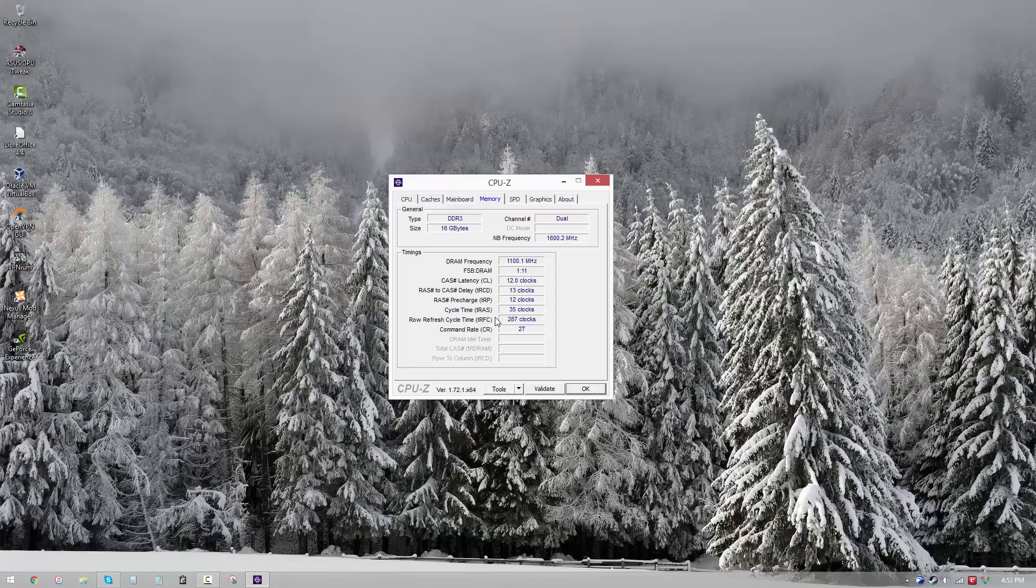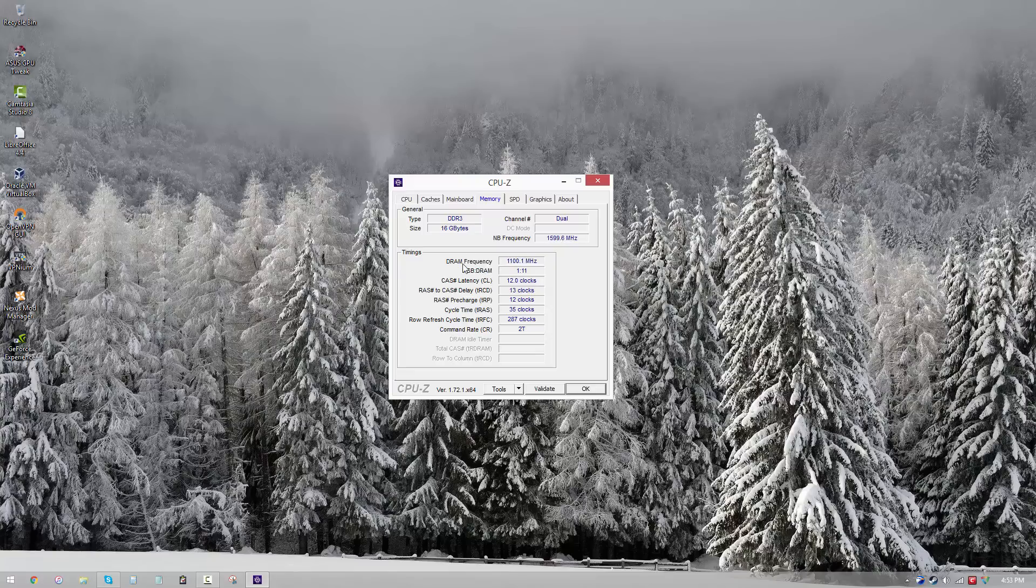I'm going to give you an example here. So right now we're running at 2200 megahertz on this Kingston HyperX Fury RAM kit, and that means it has a frequency or DDR frequency of 1100 megahertz because, you know, double data rate.